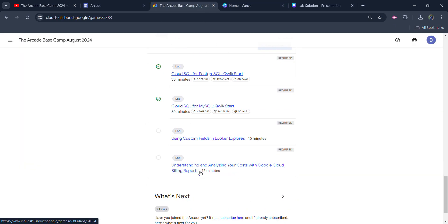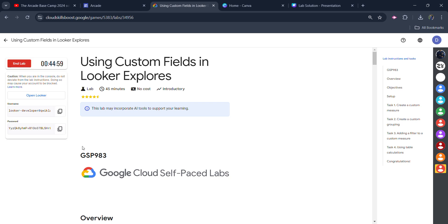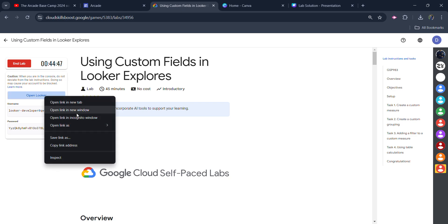Now quickly jump back to the lab, scroll down, open the lab, and click on the Start Lab button. This will be a little different lab because this time we won't be working on the Google Cloud Platform — we will be working on the Looker platform instead. First of all, copy the password, right-click, and open Looker in an incognito window only.